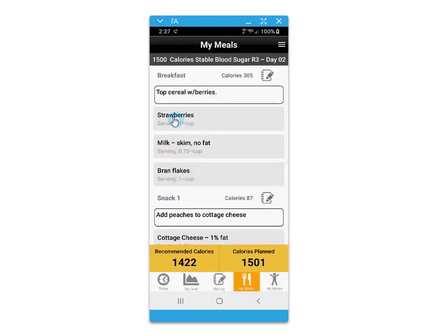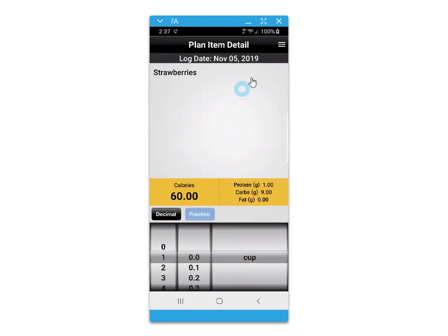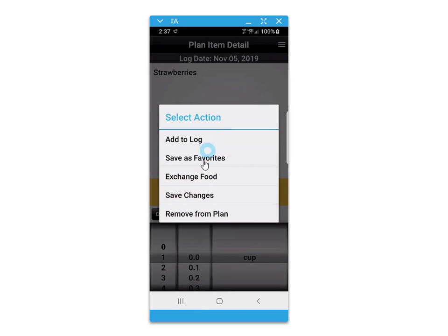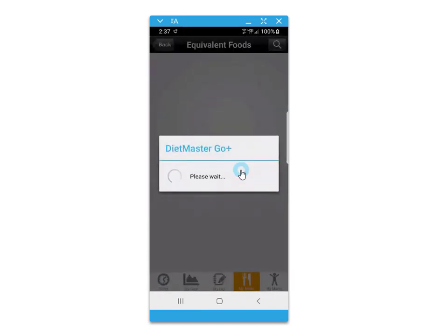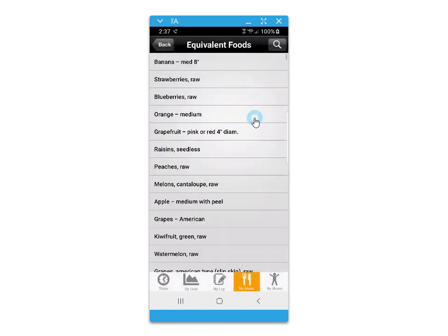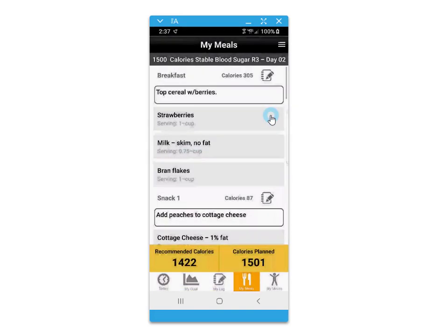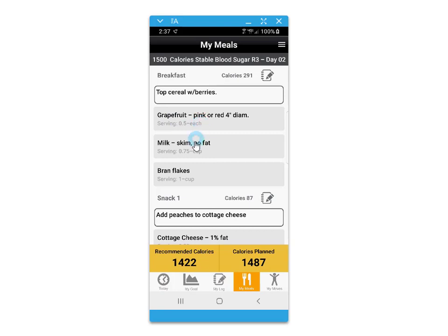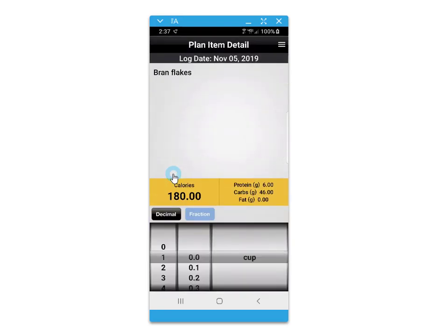Within each day of your eating plan, you have the option to exchange foods out for your personal food preferences. Click on the food, then the menu option, and then select exchange. When you make an exchange, the serving size will automatically adjust to keep your calories within balance for the day.